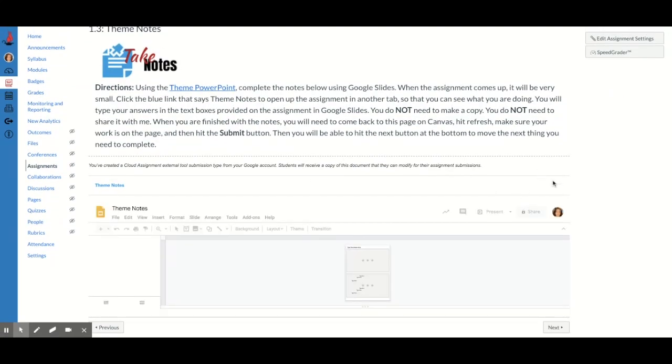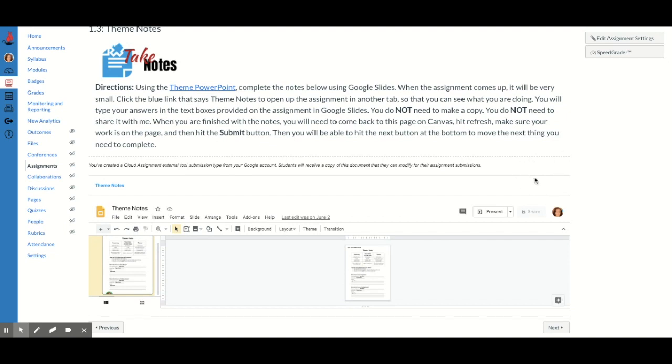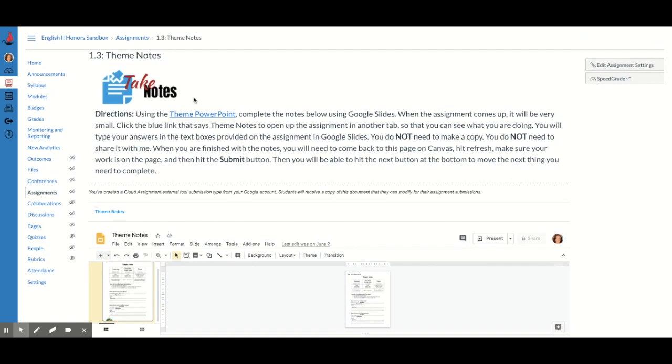There will be a blue submit button right here that you will click. And once you click that, you will be able to move on to the next thing. You will have submitted it. And that is how you turn in a Google Doc cloud submission assignment.